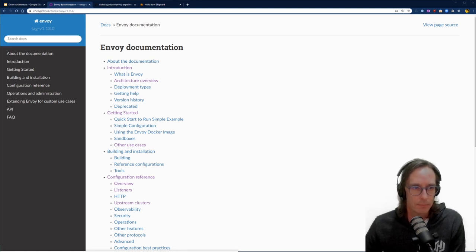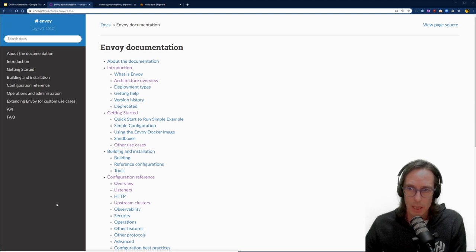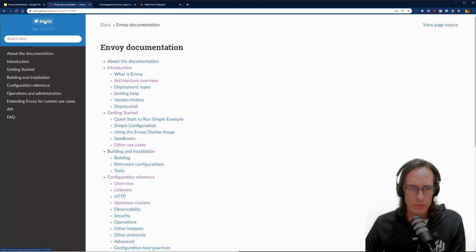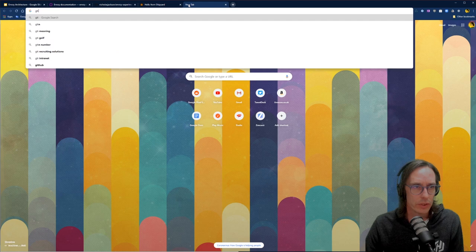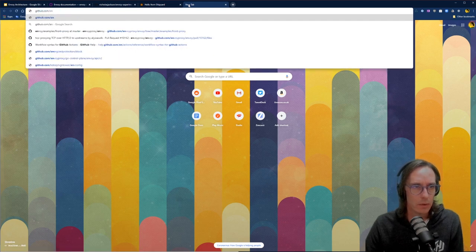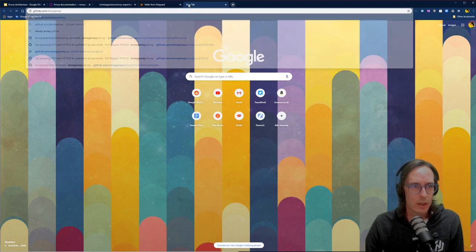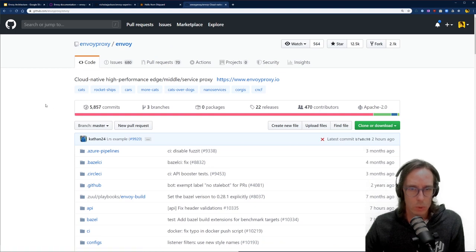So let's dig in. The first thing we need to look at when you start thinking about Envoy is: what is it? Envoy is a single application written in C++. It has a very popular community around it. If you go over to GitHub and the Envoy proxy project, you can see the main project there. It's a CNCF project and I think it's a really, really important tool.